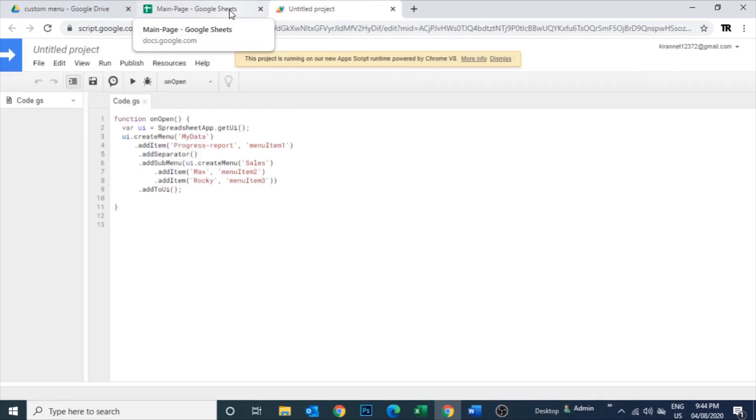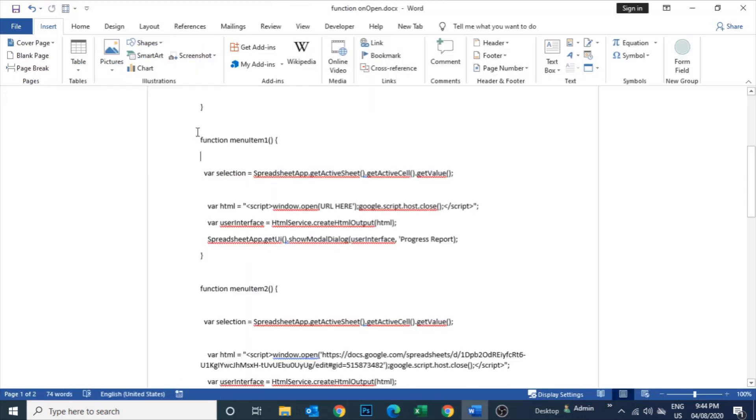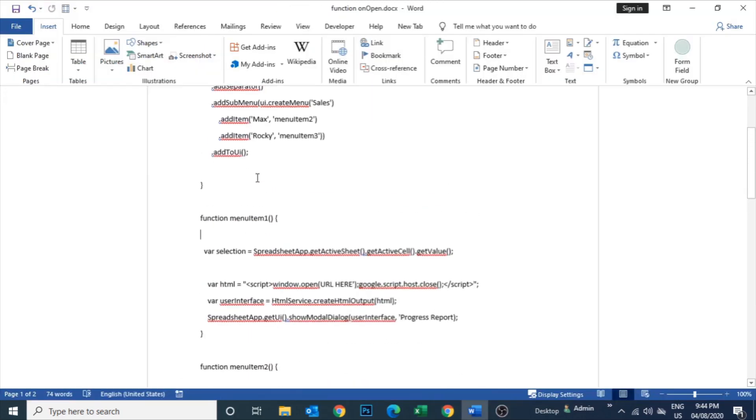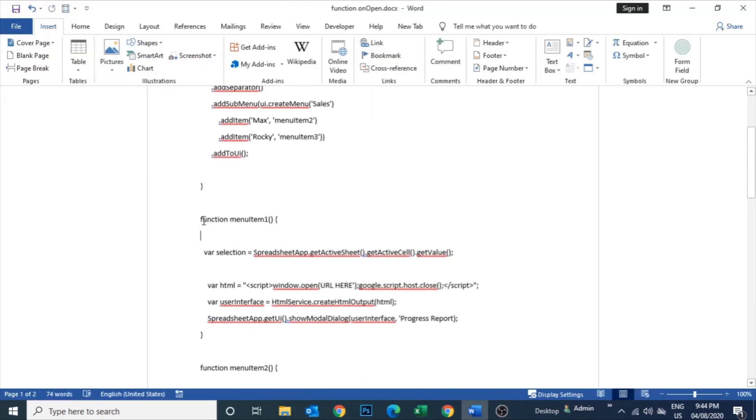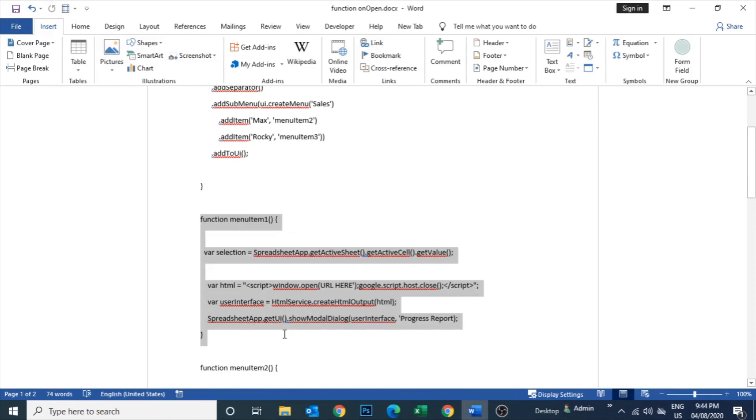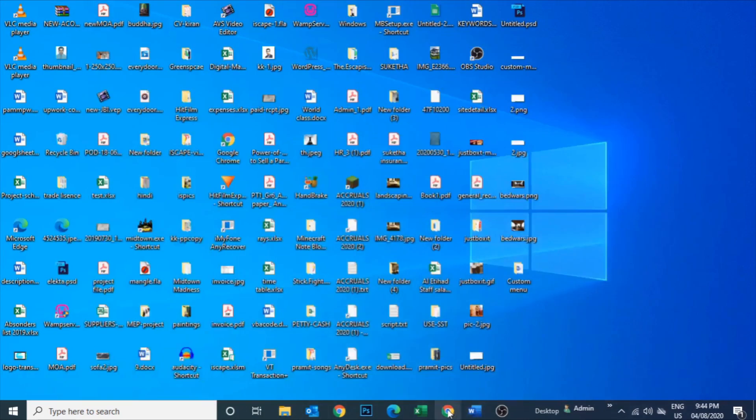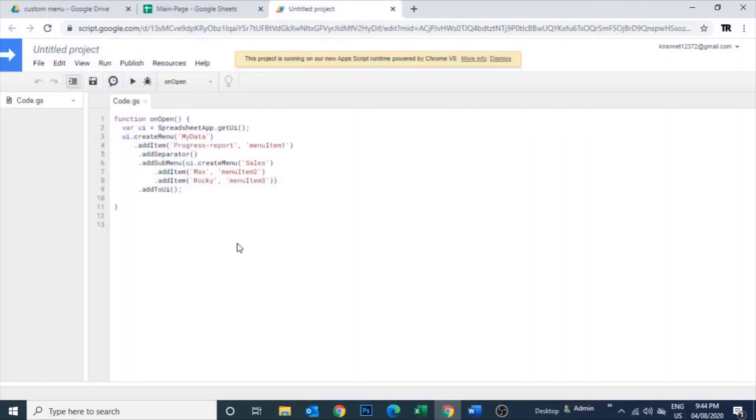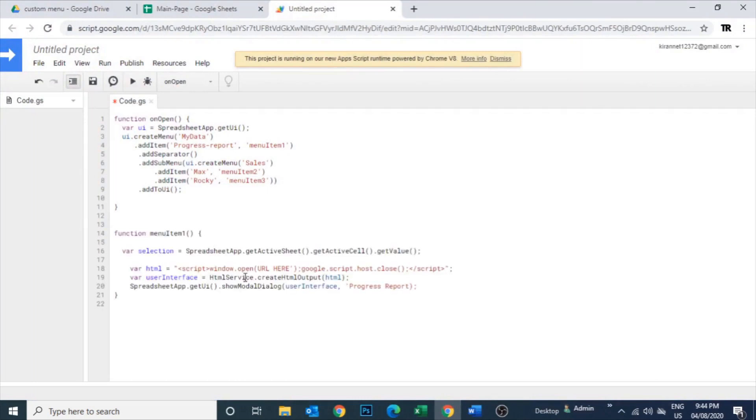Now the menu is created. So let's add some more script for additional pages or additional sheets. This is the first one for a progress report I'm going to create.